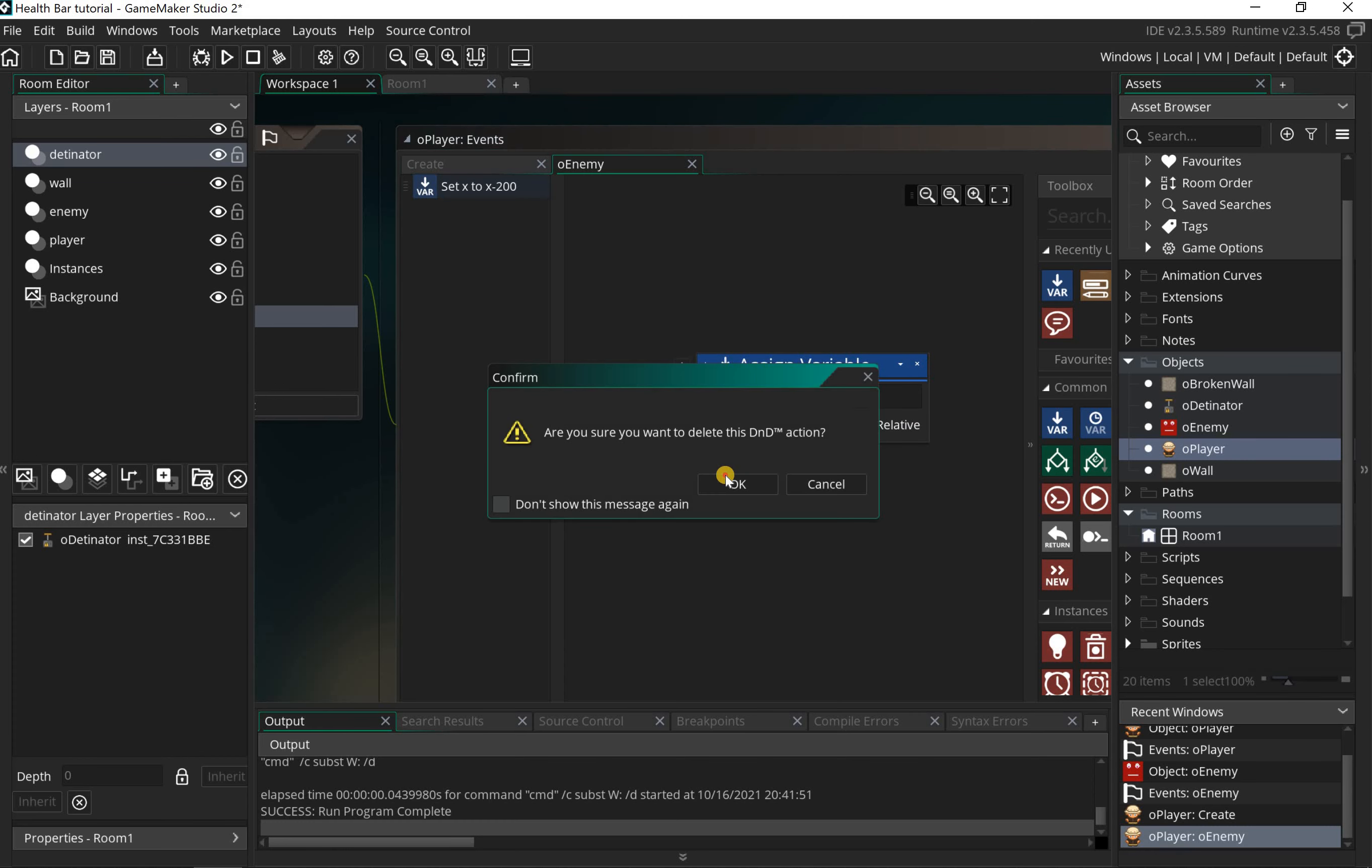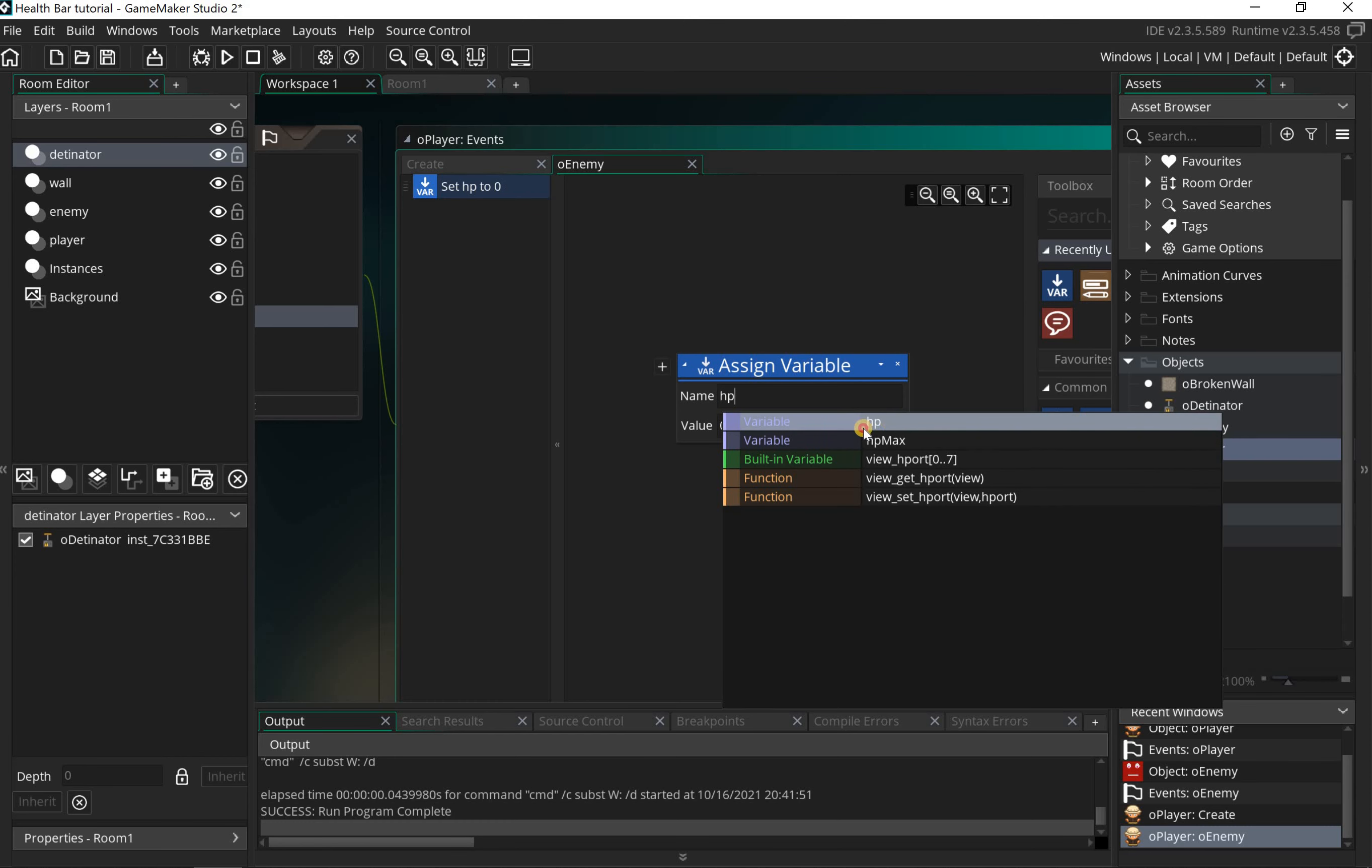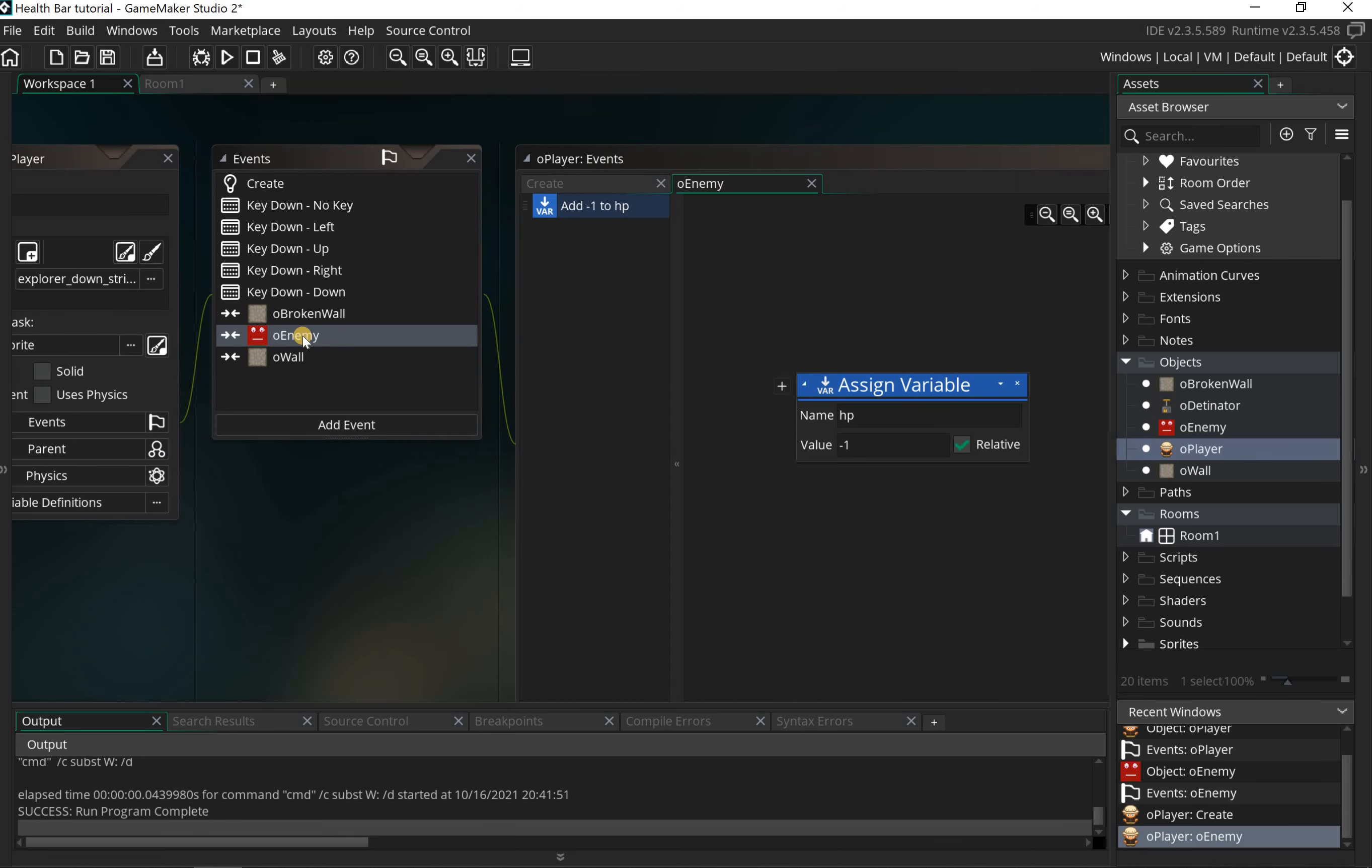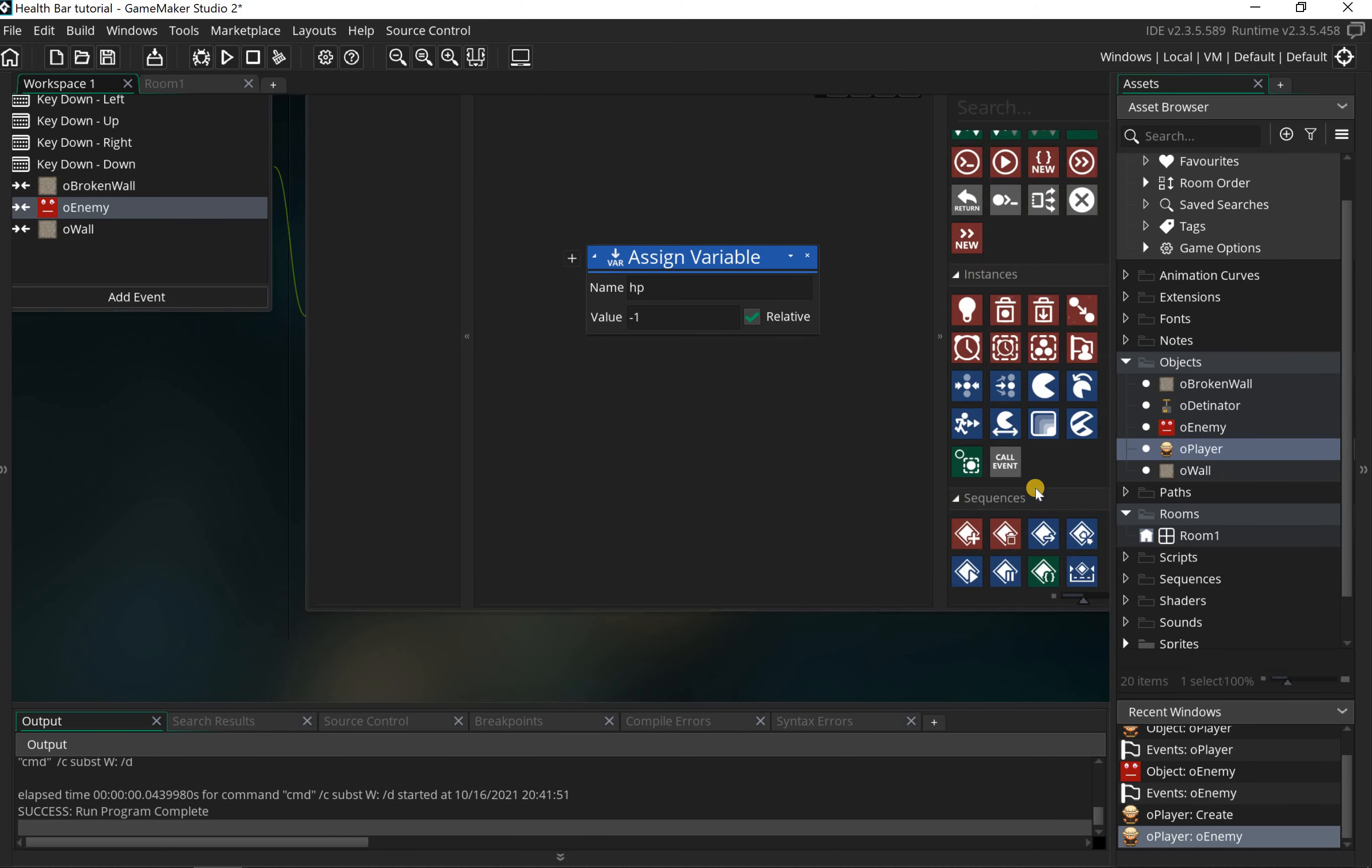The first thing we add in is assign variable. We're gonna call the HP variable and we're gonna say minus one relative. What that does is it takes one point off every time there's a contact between my player and my enemy.